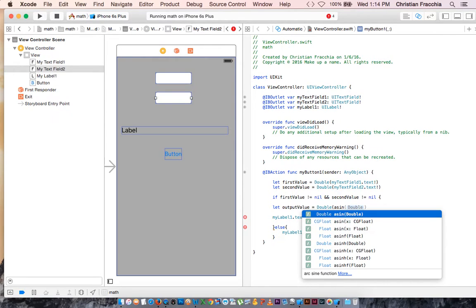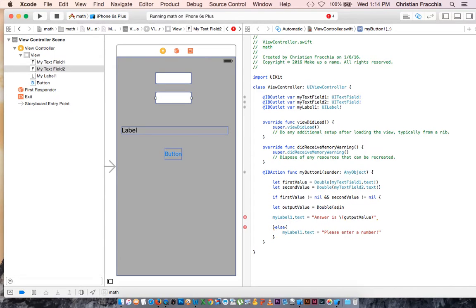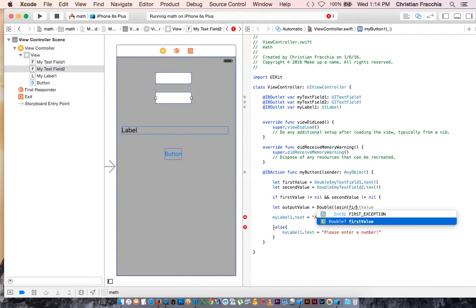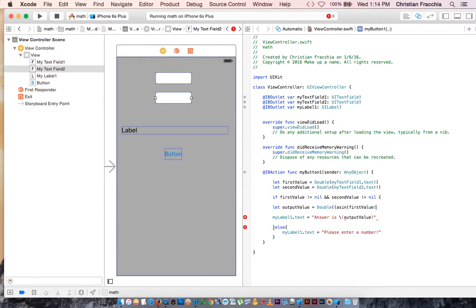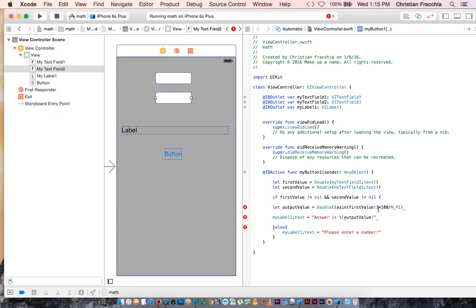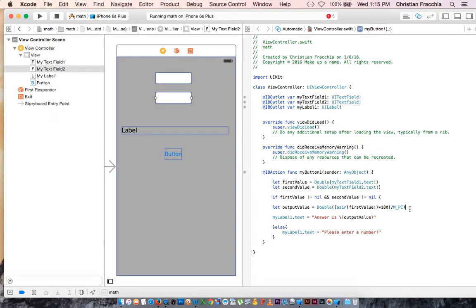So we're going to take the first value, a sine, parentheses, first value, unwrapped, close parentheses, times 180. And then we're going to divide that by M underscore pi. And that's it. So if you, I must have a method missing parentheses here. Yes, right here. Okay. That should clear and clean up.